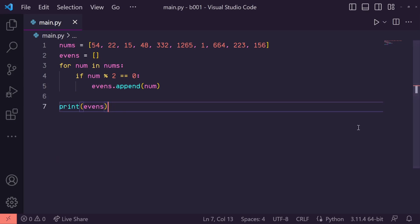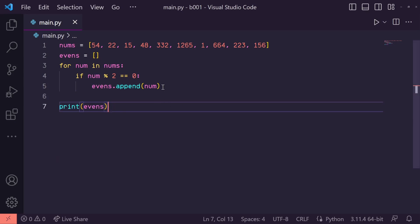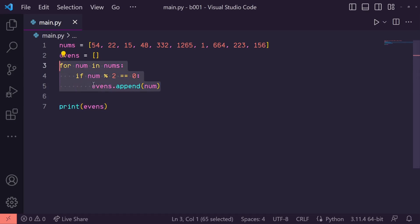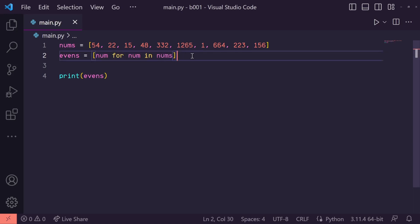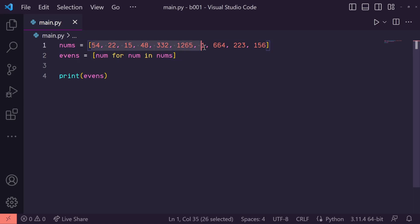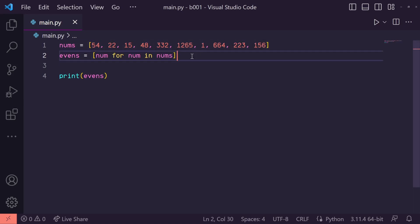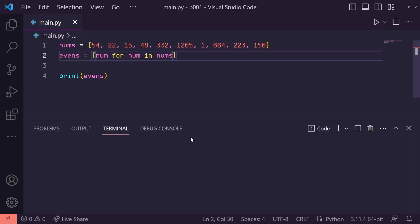Okay, but list comprehension can do all of this logic in a much cleaner, Pythonic way. So I'll erase this, and instead in this evens list I'll say num for num in nums. This is basically just taking each num in our nums list and placing it into the evens list.